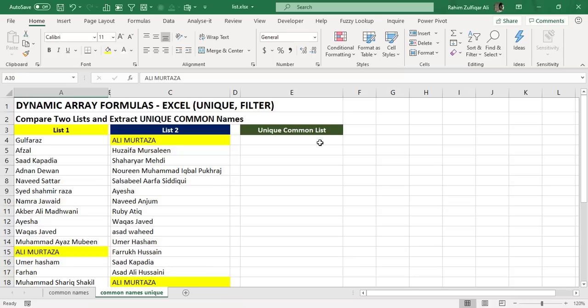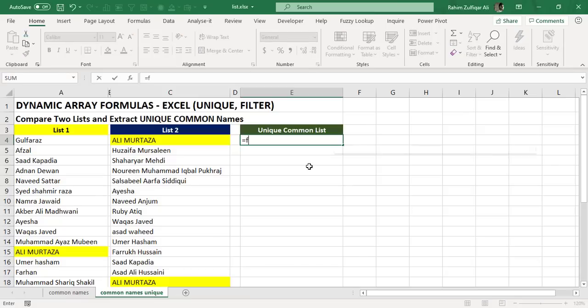Ali Murtaza is present here and also at the end as well. So again duplication. This scenario might come to you, and what you require is to get one-time extraction of that common name instead of multiple times.